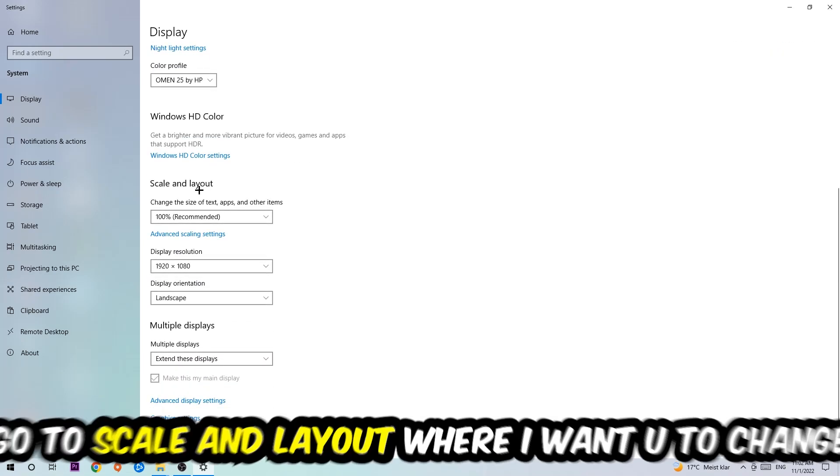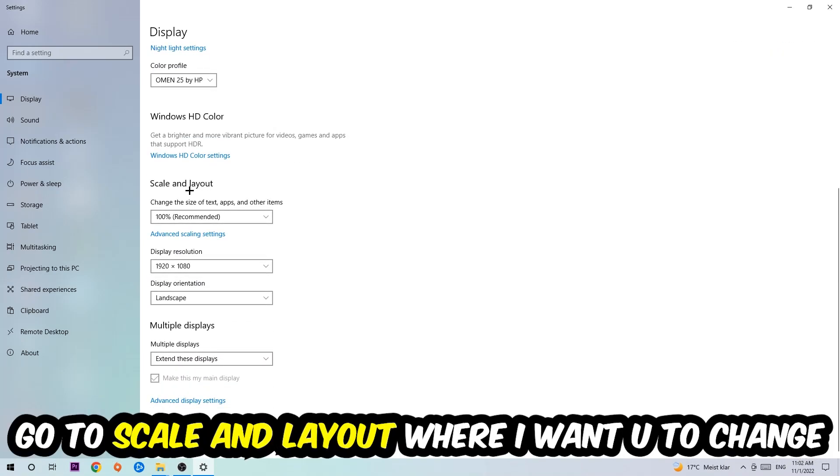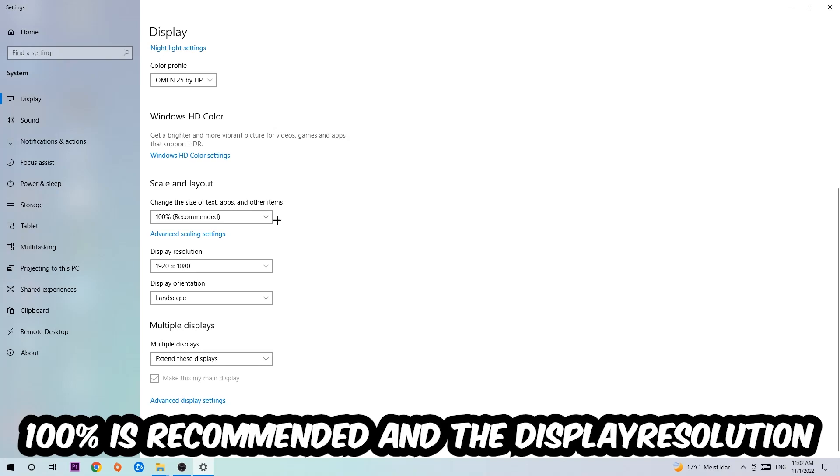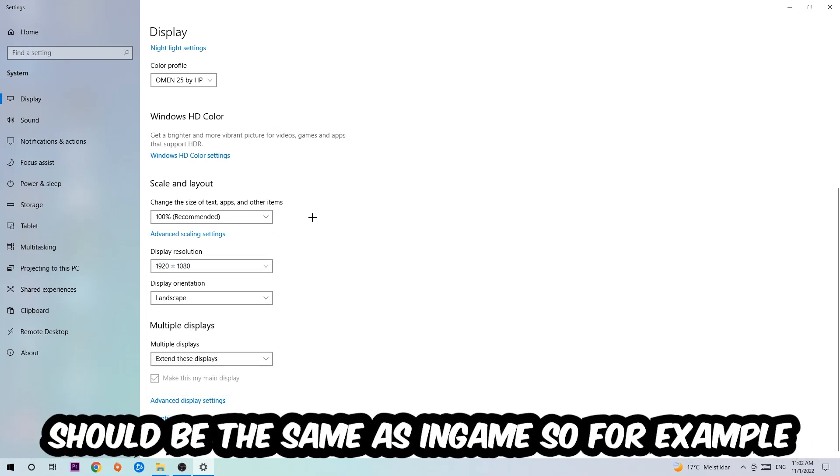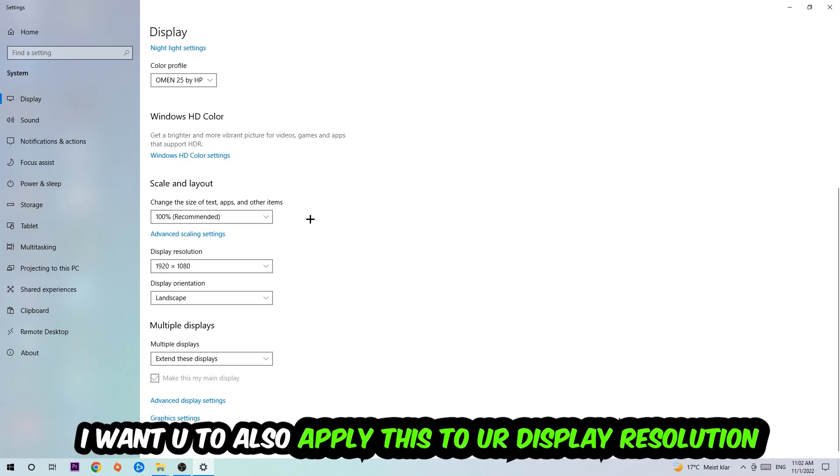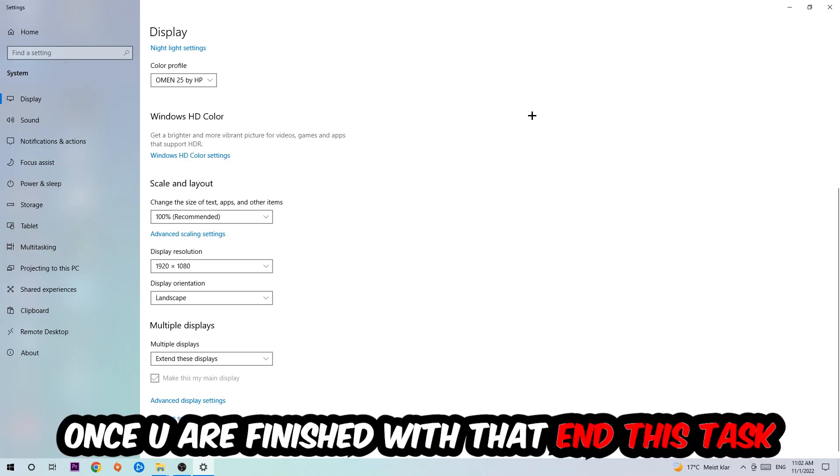Once you're done with that, scroll down, go to Scale and Layout where I want you to change the size of text, apps, and other items to 100% as recommended. The display resolution should be the same as in-game. So for example, if you're having in-game 1920 by 1080, I also want you to apply this to your display resolution.